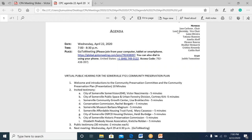My name is Jane Carbone. I'm the chair of the Community Preservation Committee, and tonight we're having an open meeting. This is a virtual public hearing for the Somerville FY21 Community Preservation Plan. Today is April 29, 2020 at seven o'clock, and this meeting is a GoToMeeting public meeting due to COVID-19. I'm going to briefly talk about the structure of the meeting: I'll introduce the committee members and the co-chair, then Judith is going to talk briefly about the draft preservation plan for 2021, followed by invited testimony from various Somerville groups, and then public testimony at the end.